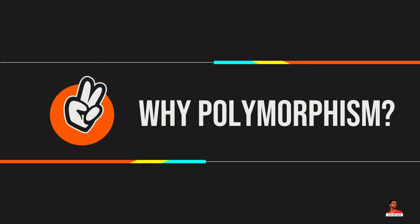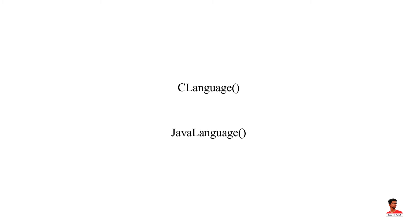Polymorphism allows us to create consistent code. In the previous example, we can also create different methods like C language and Java language to print languages respectively. This will work perfectly. However, for every language, we need to create different methods. It will make our code inconsistent. To solve this, polymorphism in Java allows us to create a single method language that will behave differently for different languages.